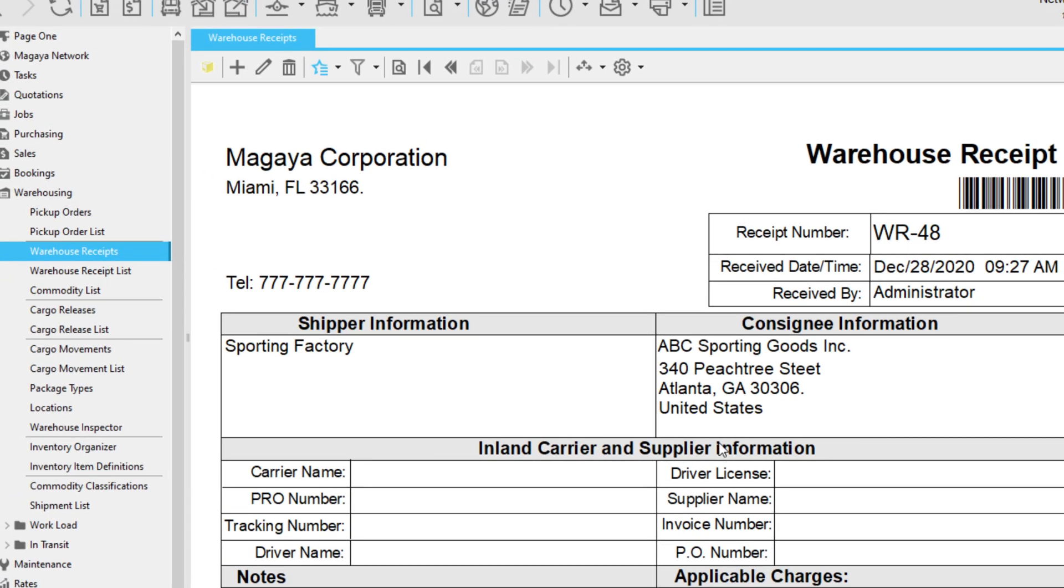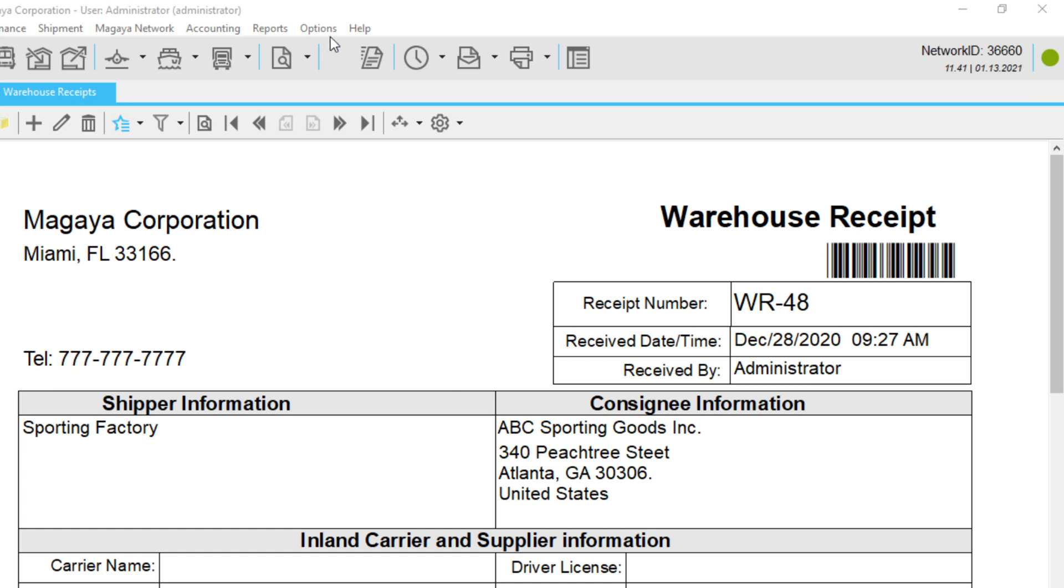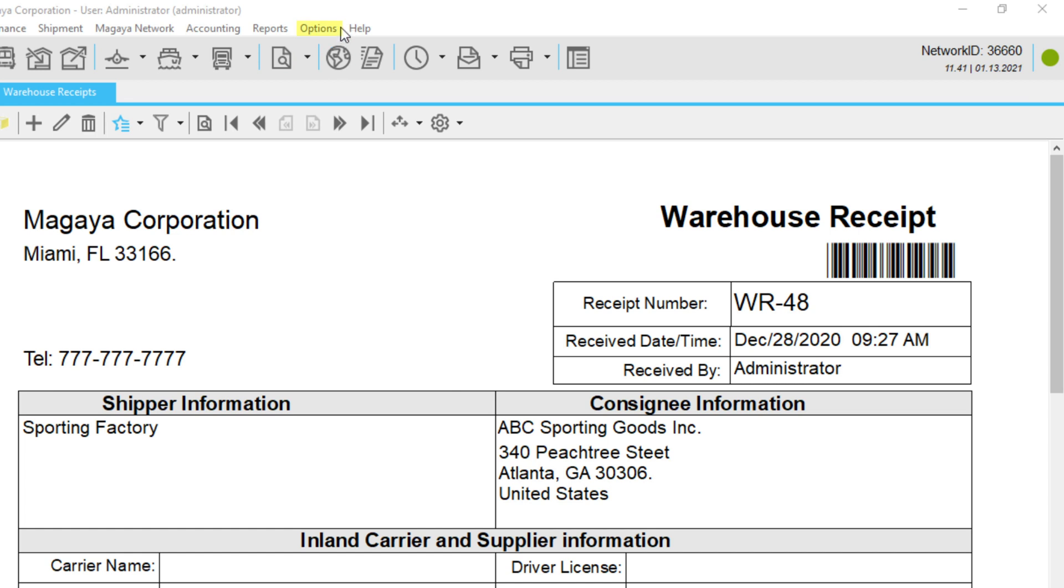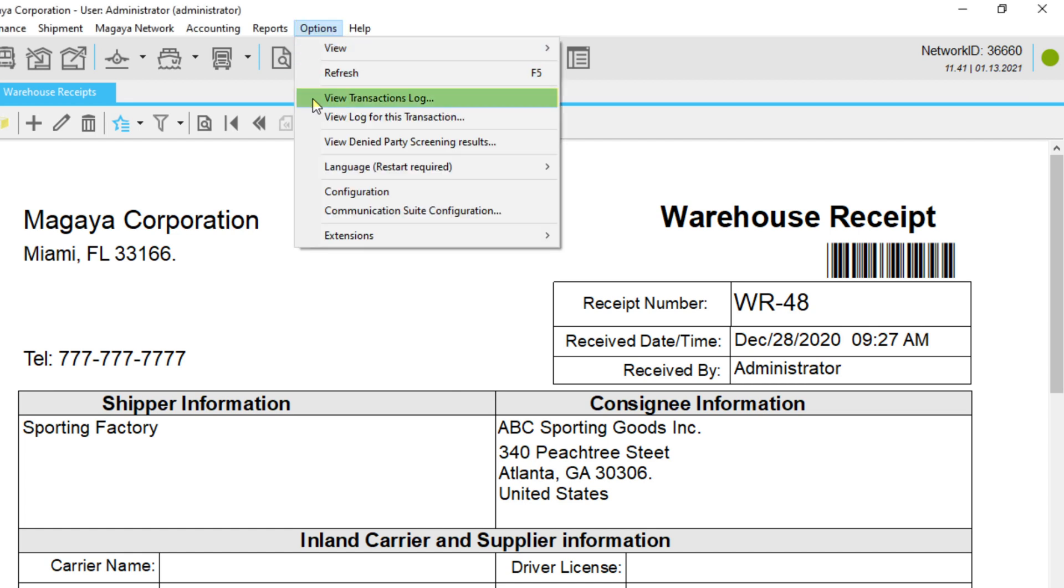If you want to delete a transaction, click the Delete button. By the way, you can see changes made to your transactions and the employees that made them by going to Options and selecting View Transactions Log.